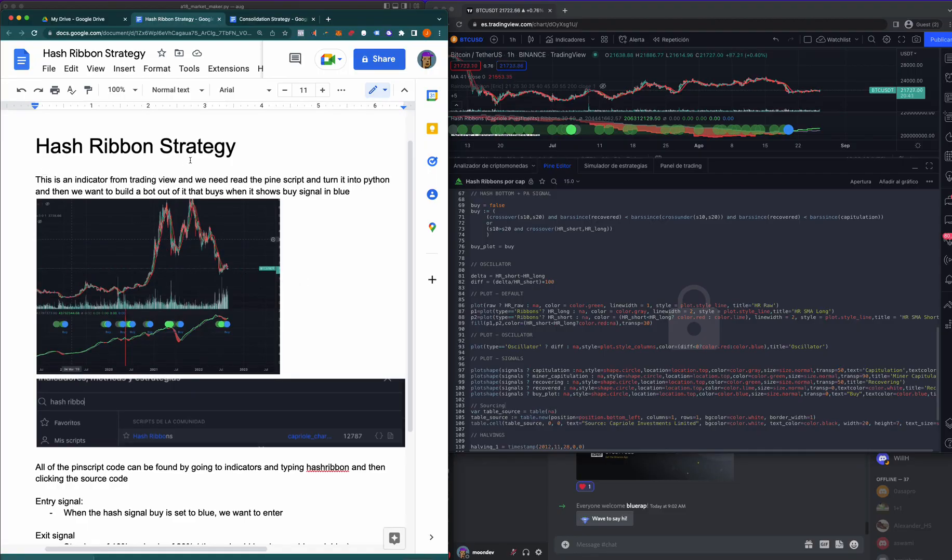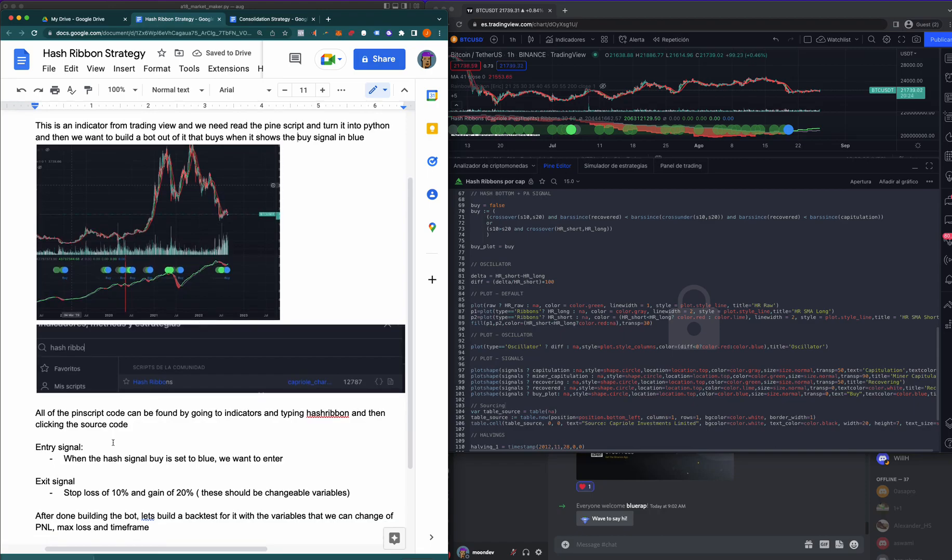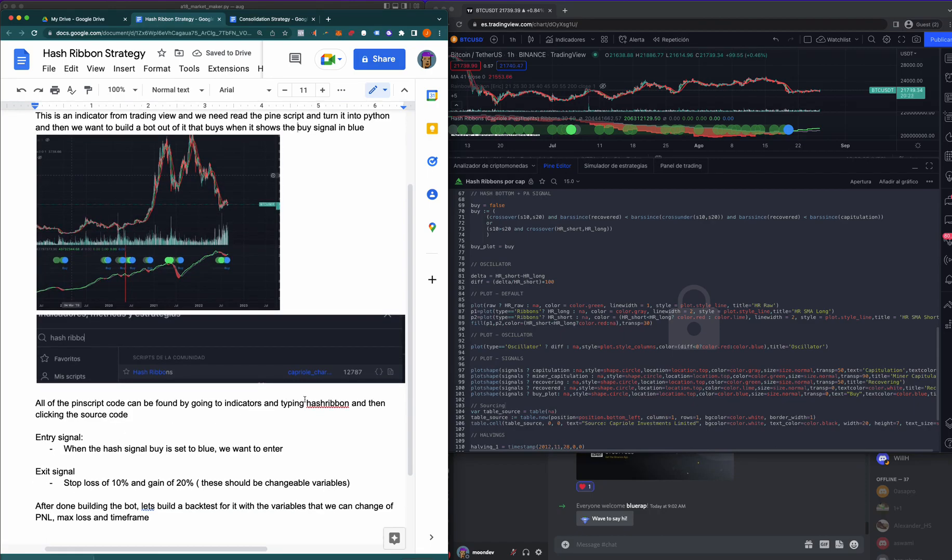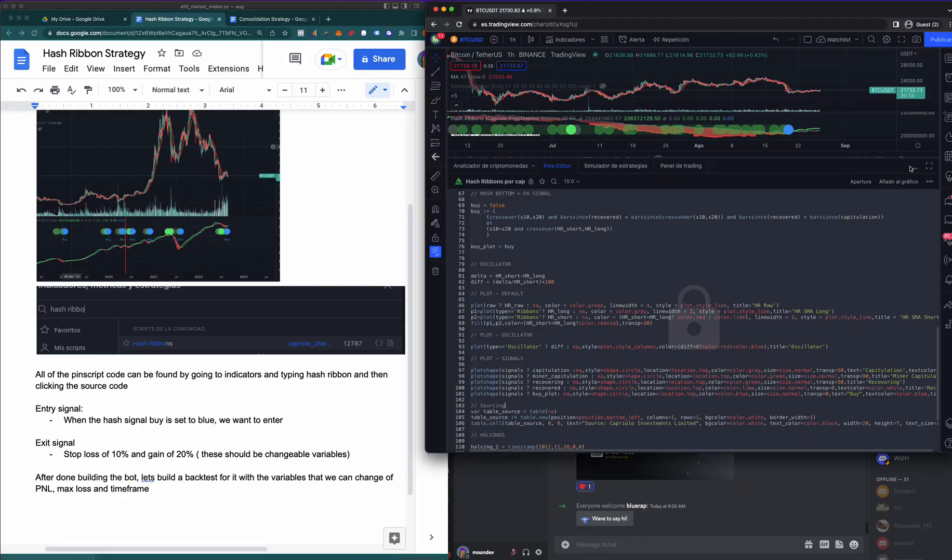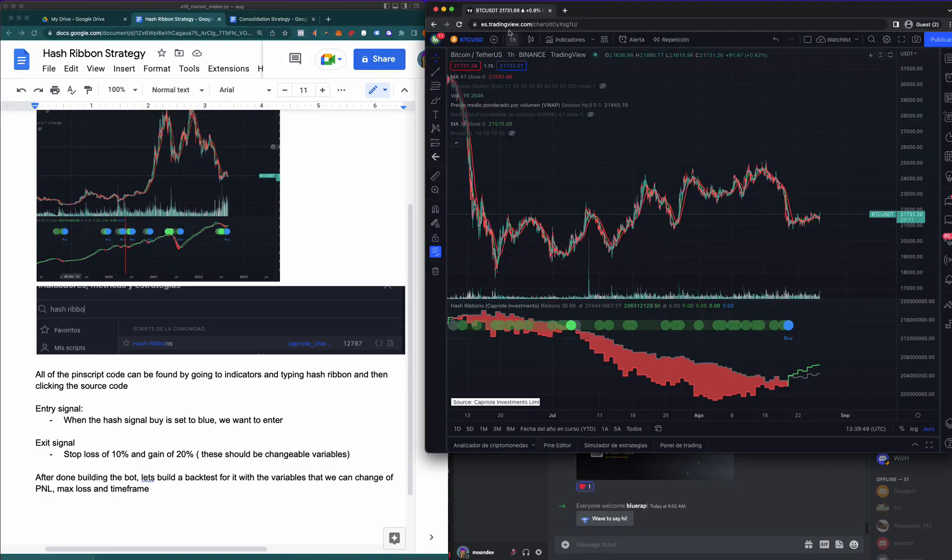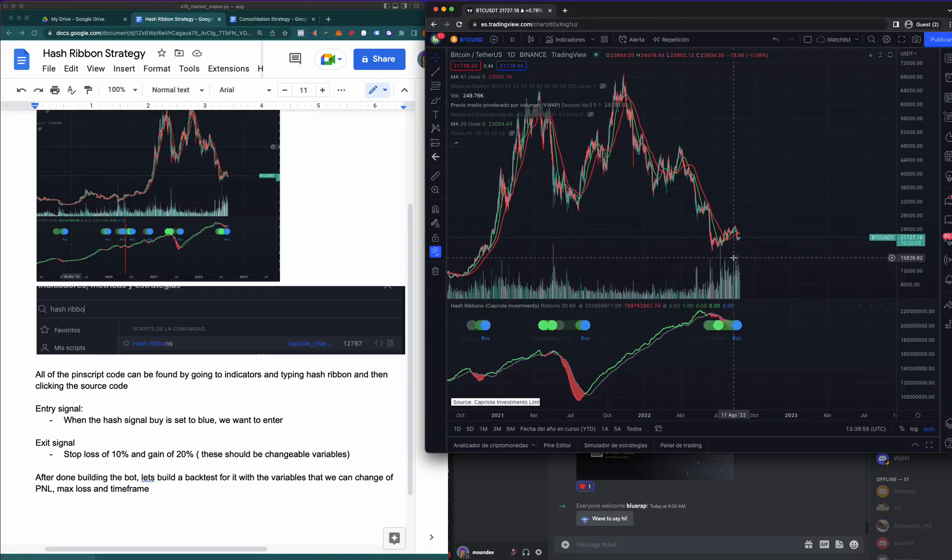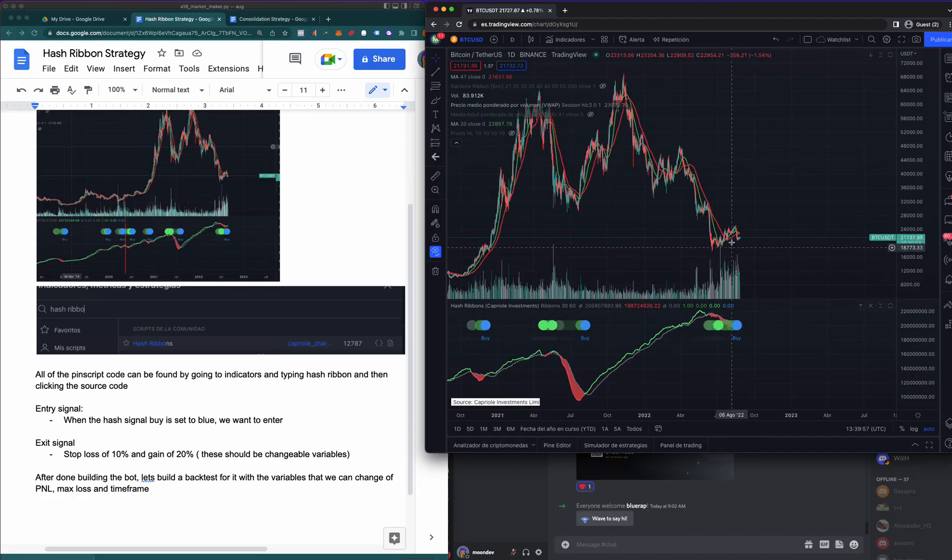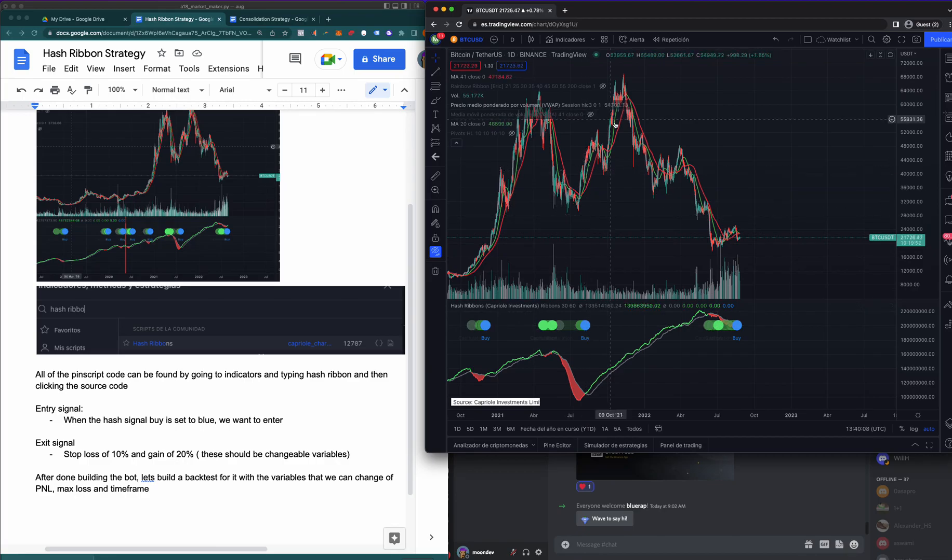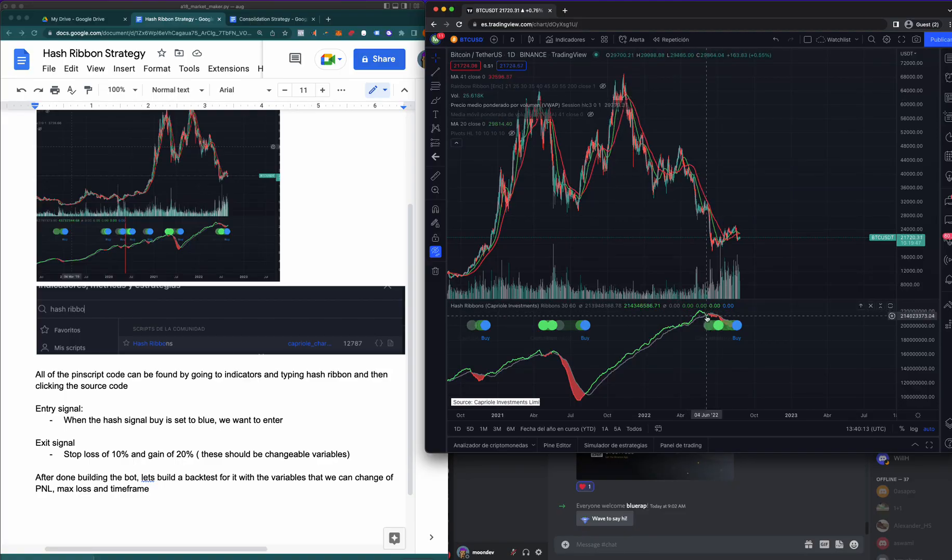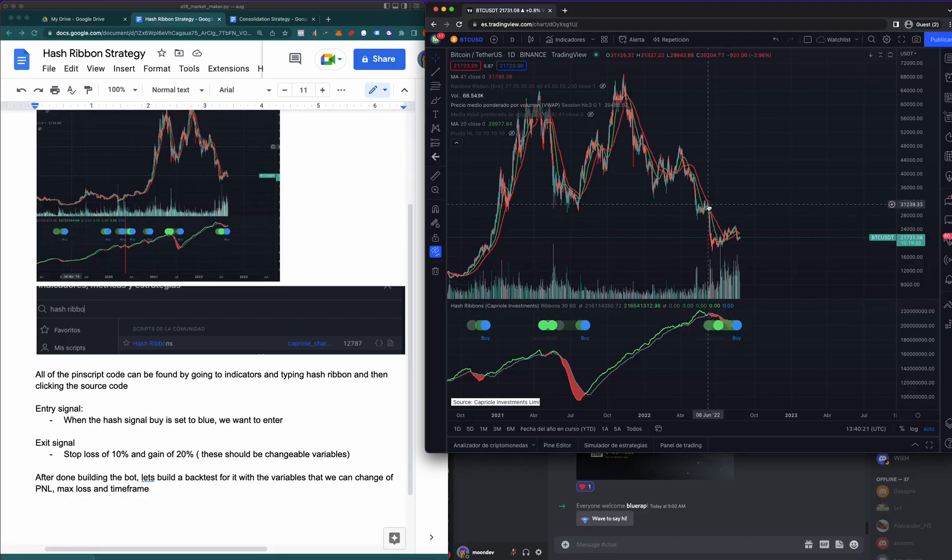So this is the indicator from TradingView. We need to read the Pine Script and turn it into Python, then build a bot out of it that buys when it shows the buy signal in blue. All the Pine Script code can be found by typing in Hash Ribbon and clicking the source code. Entry signals: when the hash is set to blue we want to enter. Let's go to the daily, it's a little easier to see. You can see when the daily is set to blue, that's when we enter. It's funny because that's right now. The last time it was set to blue was about a year ago. Wow, that's a pretty good buy. I wonder when it said to get out though.